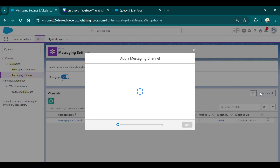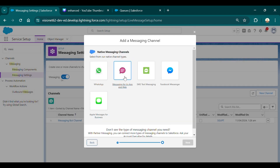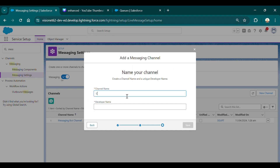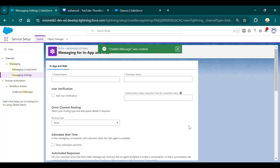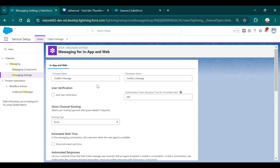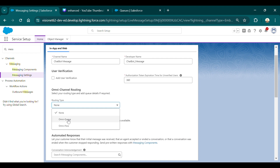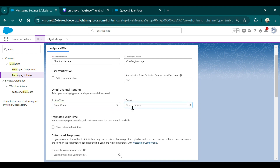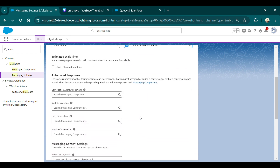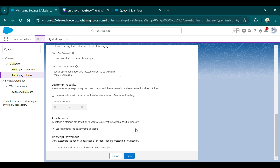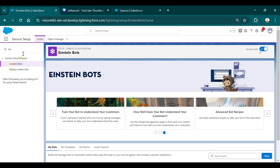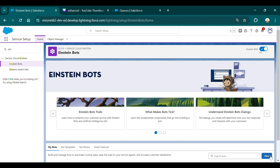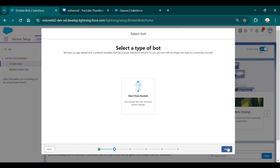Go to New Channel and select Messaging for In-App and Web. Give it a name — for example, 'Chatbot Message' — and save. Once saved, all the fields will be populated. Set the routing type to Omni Queue and search for the queue you created. Select 'Chatbot Messaging Queue'. The other settings are optional, but you can configure them if you wish. Then save.